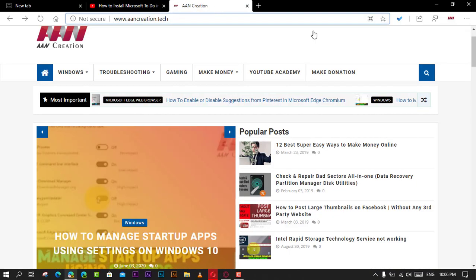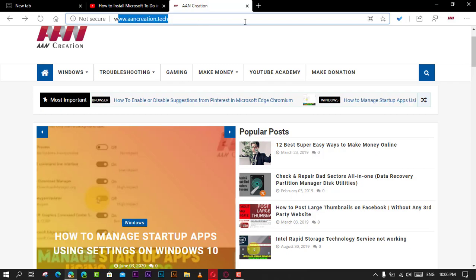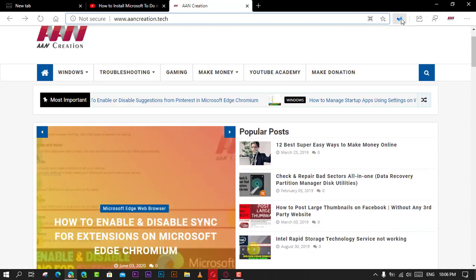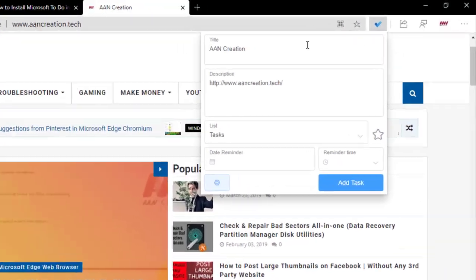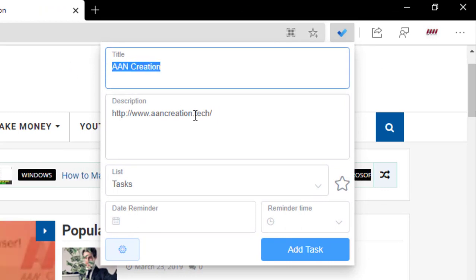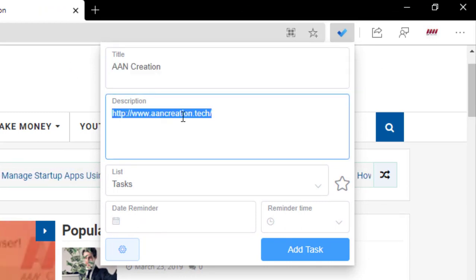First, open Microsoft Edge Chromium and navigate to a web page you want to save to Microsoft To Do. Next, click the Add to Microsoft To Do extension button, edit the title and description as necessary, and select the Microsoft To Do list to save the page.